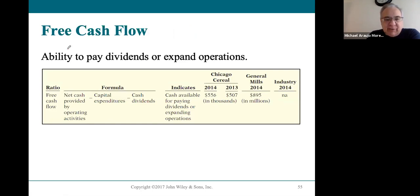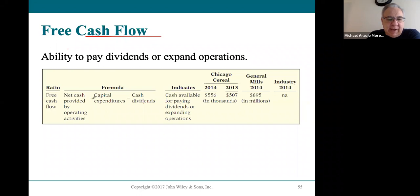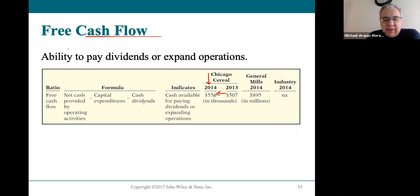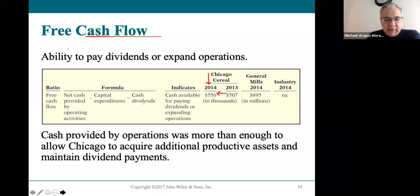Free cash flow is net cash from operating activities minus capital expenditures — property, plant, and equipment — minus cash dividends, all found on the cash flow statement. Chicago Cereal's free cash flow is $556,000, which is higher than in 2013 — quite good. General Mills' free cash flow is almost $900 million. There's no industry standard for comparison, but having cash from operations well above expenditures gives both companies a strong cushion.